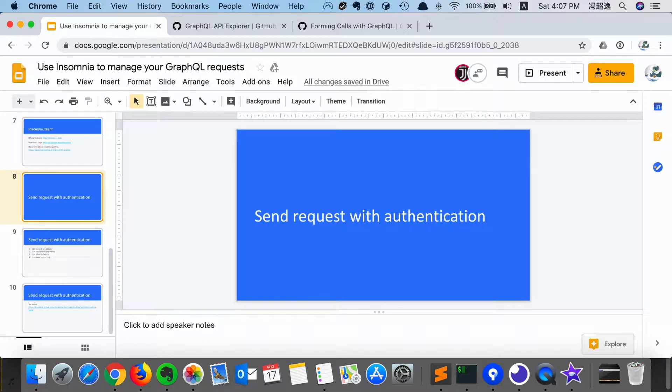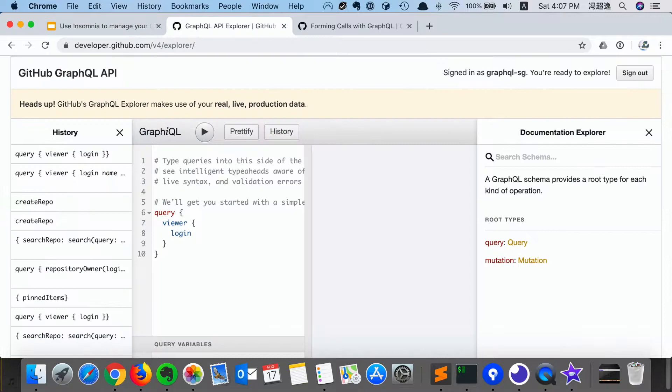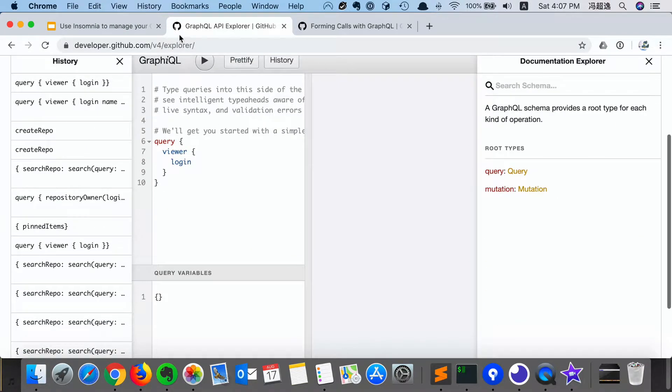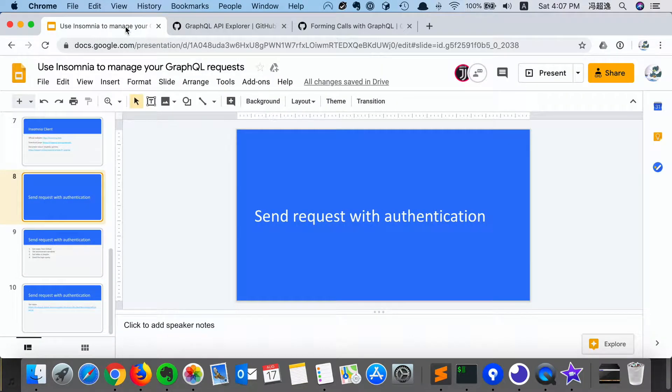In our third video, we're going to send a real-life request with authentication to the GitHub endpoint, which is exactly like what we did in the Explorer, but this time we're going to do it in Insomnia.